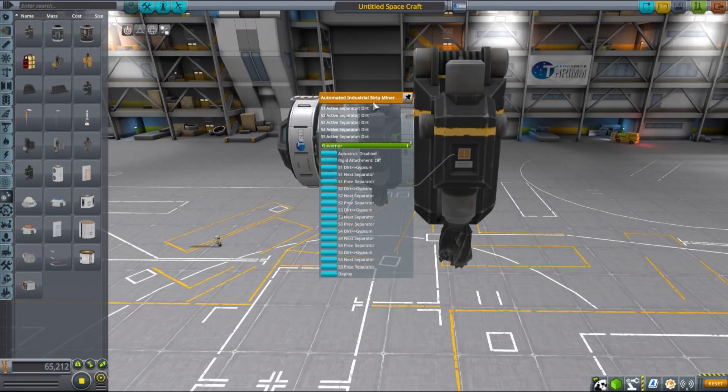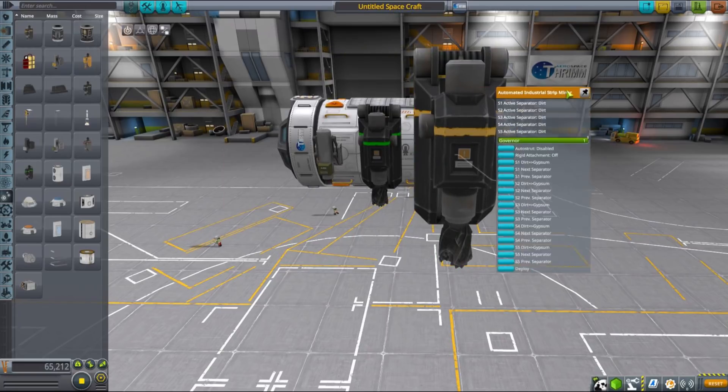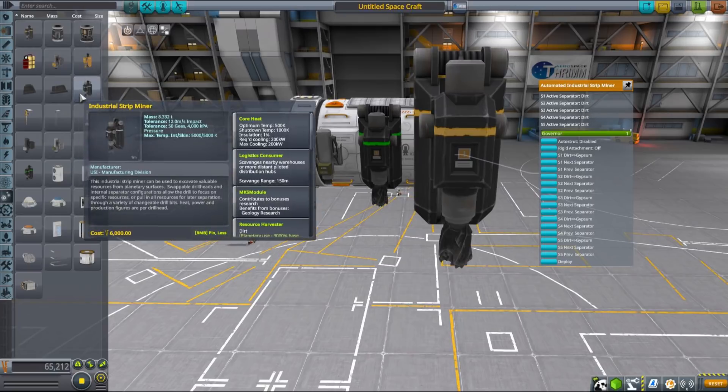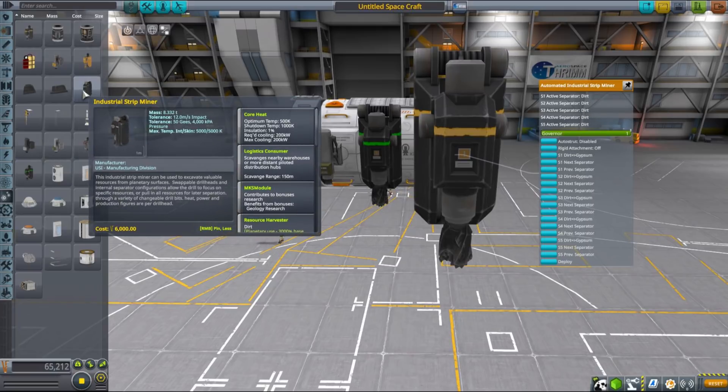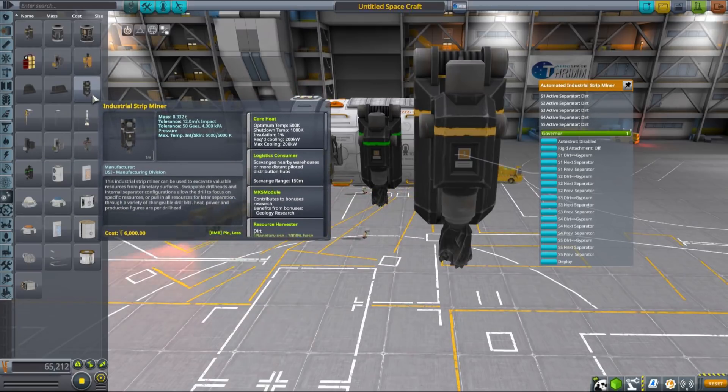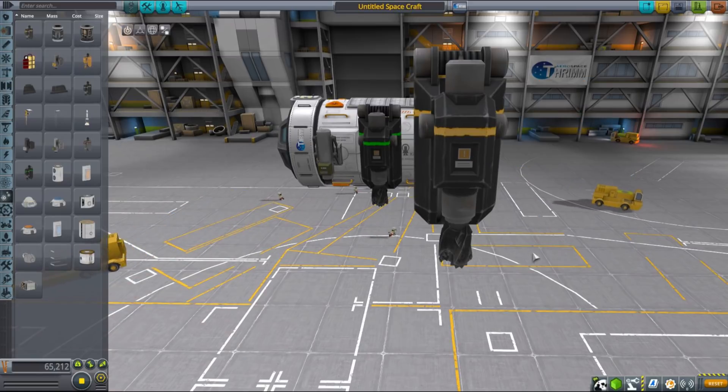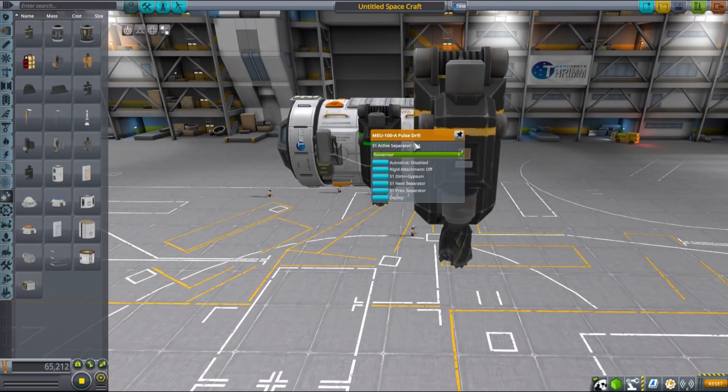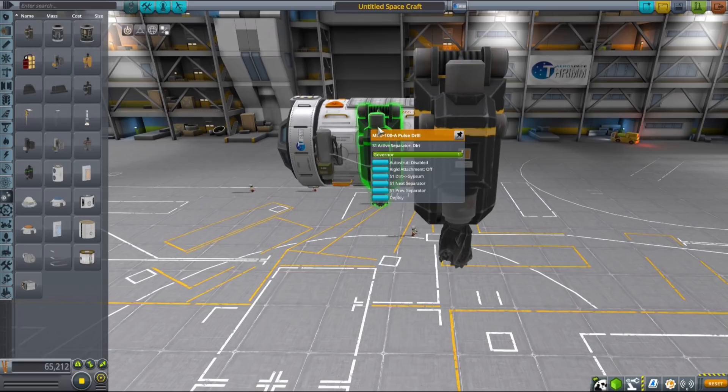If we look at the medium 500 line drill, it has three bays and each can be configured to mine a separate resource, while the industrial strip miner has five bays allowing you to either maximize your throughput or variety of resources mined from a single drill.